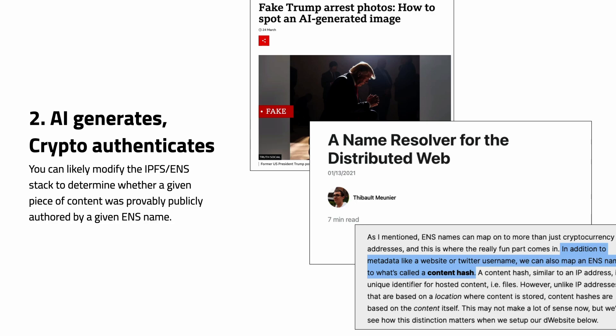This concept of 'AI generates and crypto authenticates' — we have some of this infrastructure built already. If you look at what's been done with ENS and IPFS, if you've got a content hash, you can look something up and also map it to an ENS name. It would be good to do an example of content signed in this way, which you could use to determine if it was AI generated or human generated. A human could also sign AI-generated content, but at least you know it was coming from that ENS name.